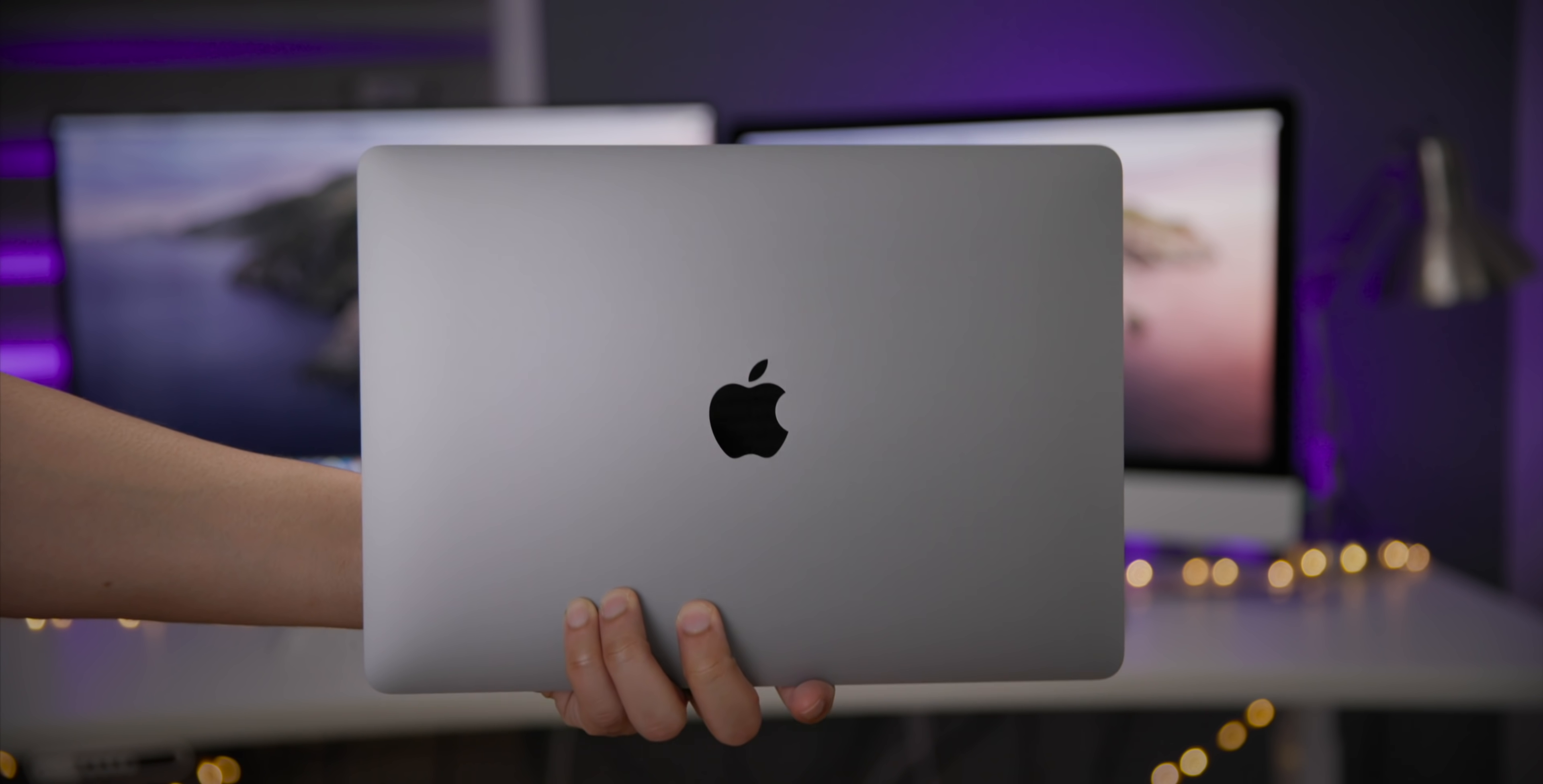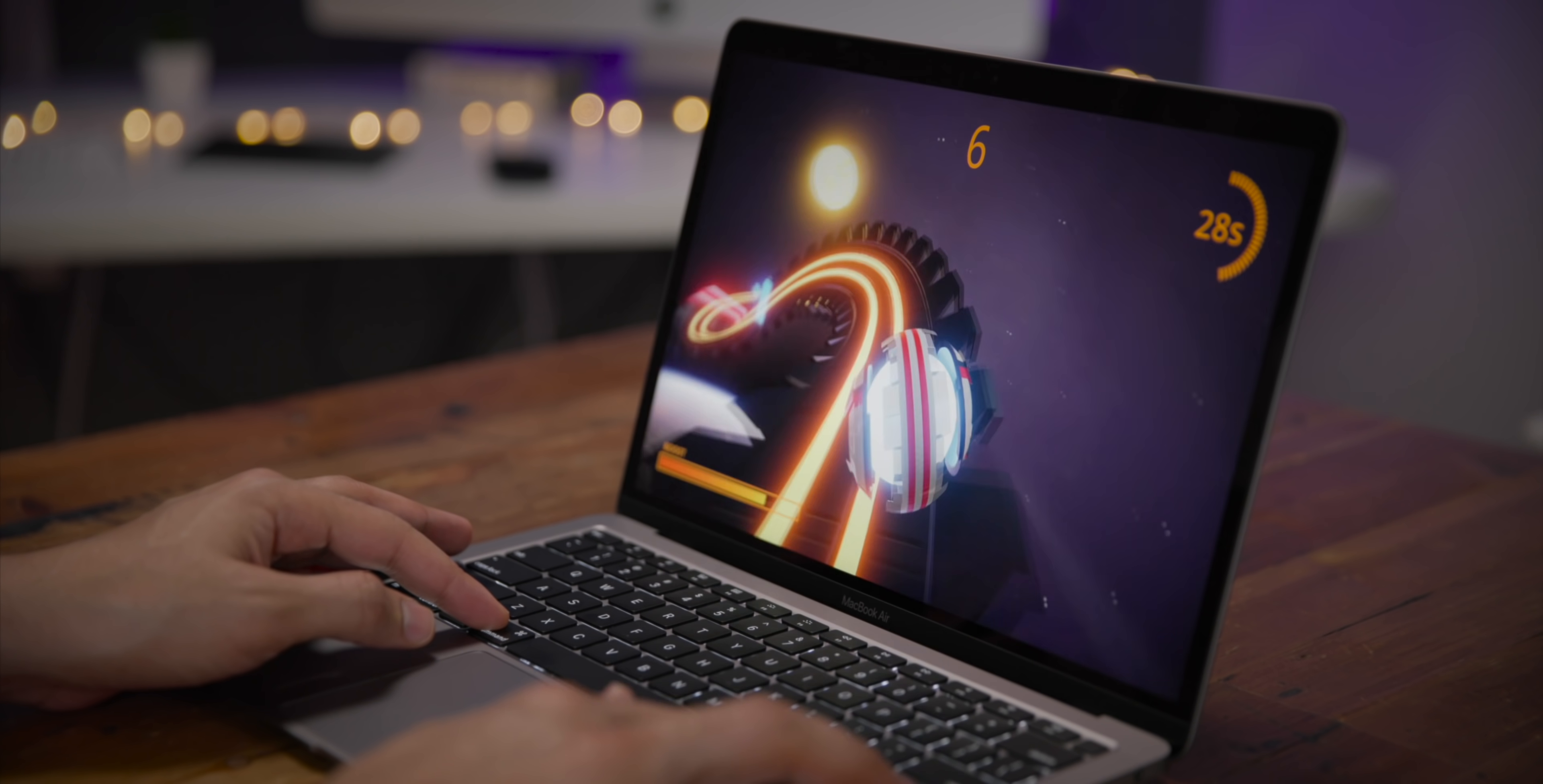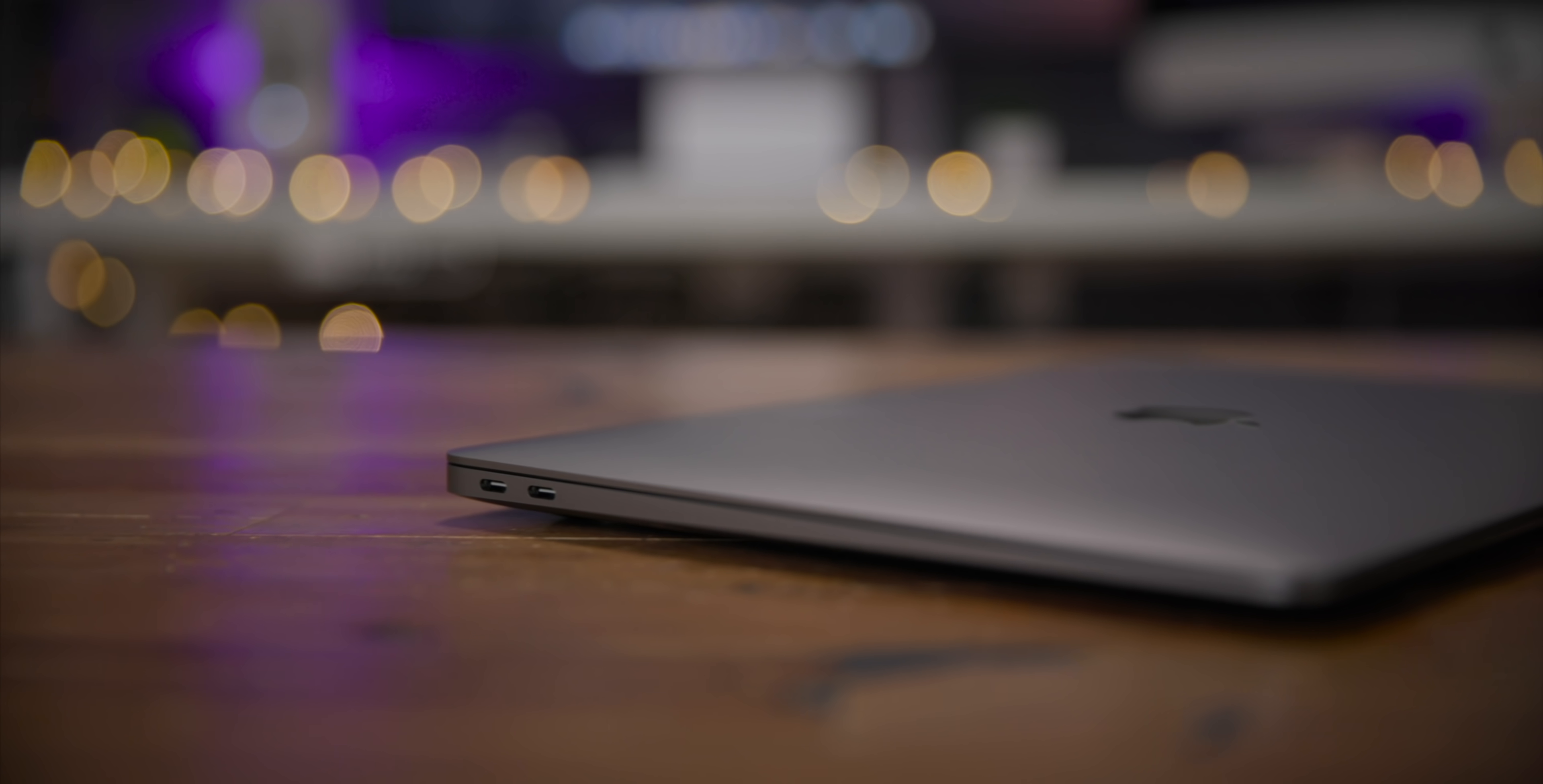For everything else though, multitasking with multi-window, browsing the web, typing out research papers and pages, creating spreadsheets and numbers, and even playing most Apple Arcade games, the MacBook Air, even the entry-level model performs well.